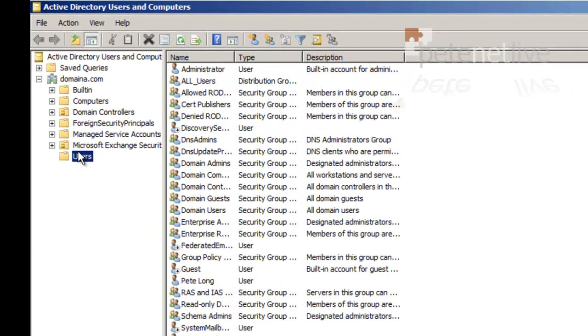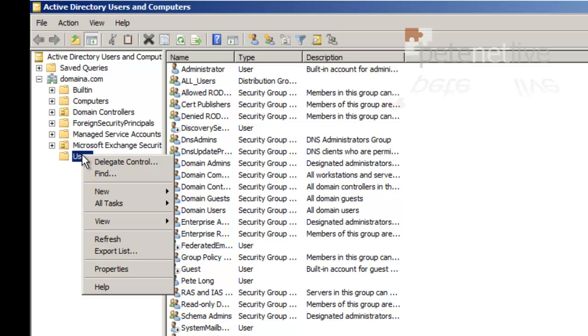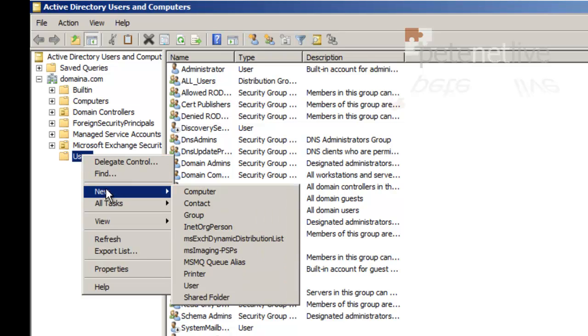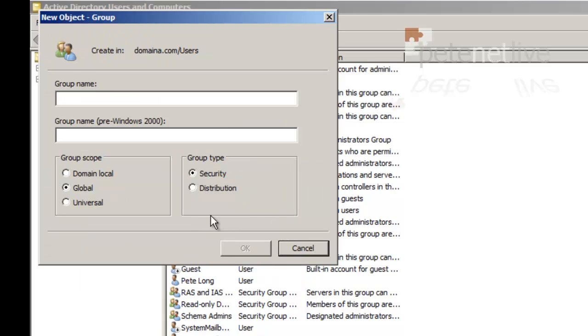and I'm going to create a group and assign rights to that group. I'll call the group something sensible, mailbox import.